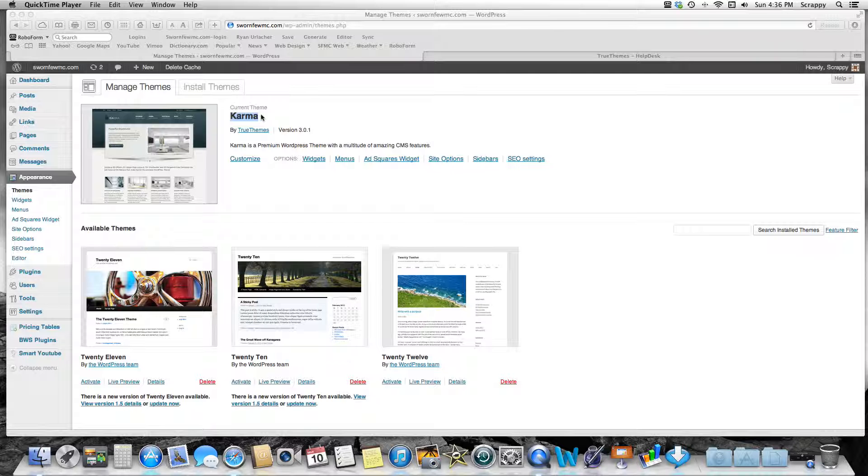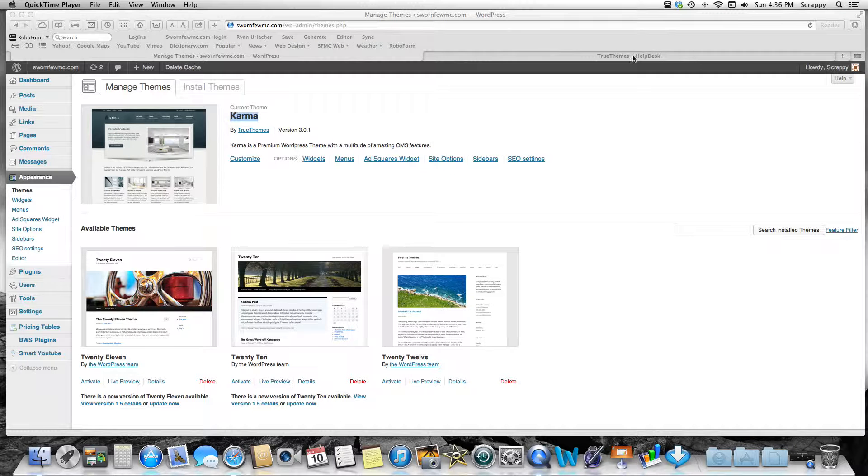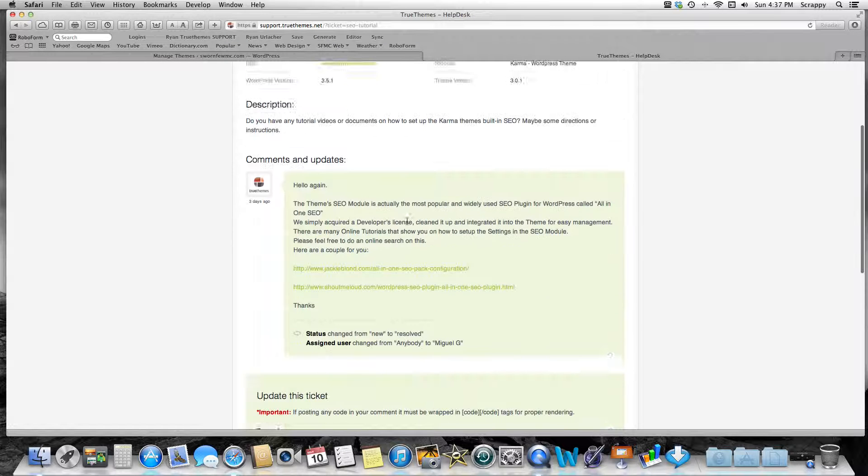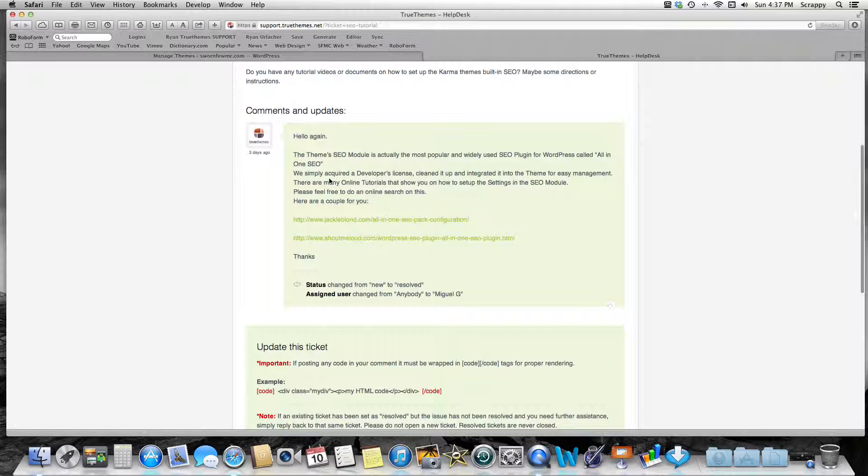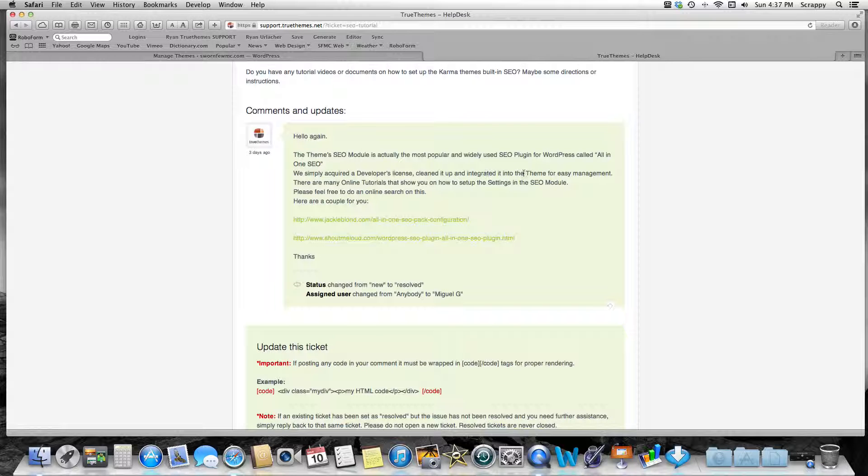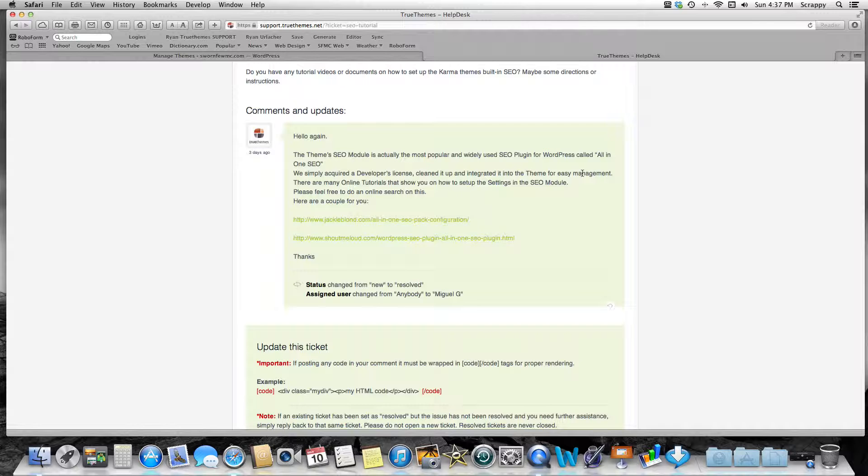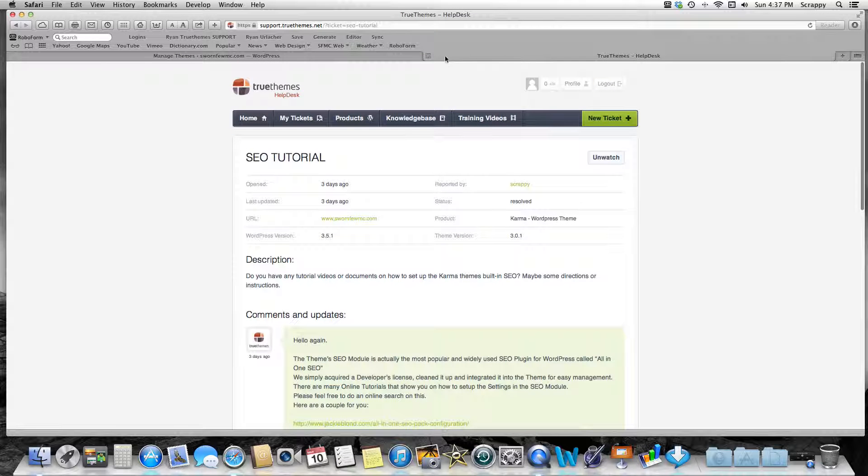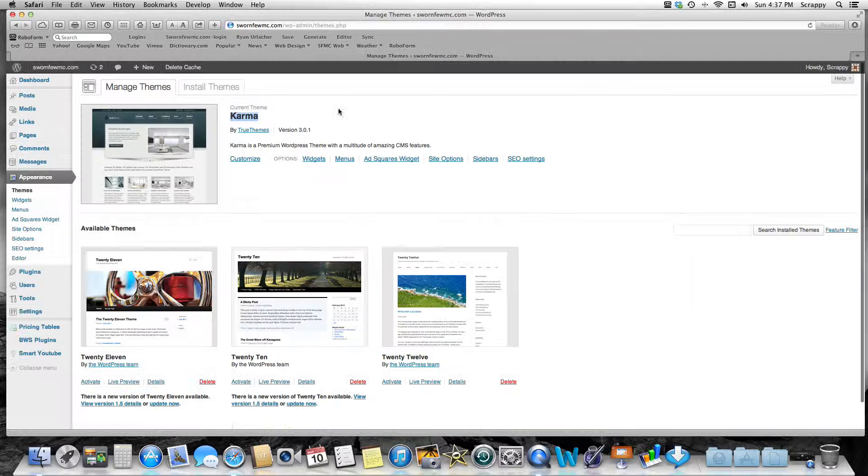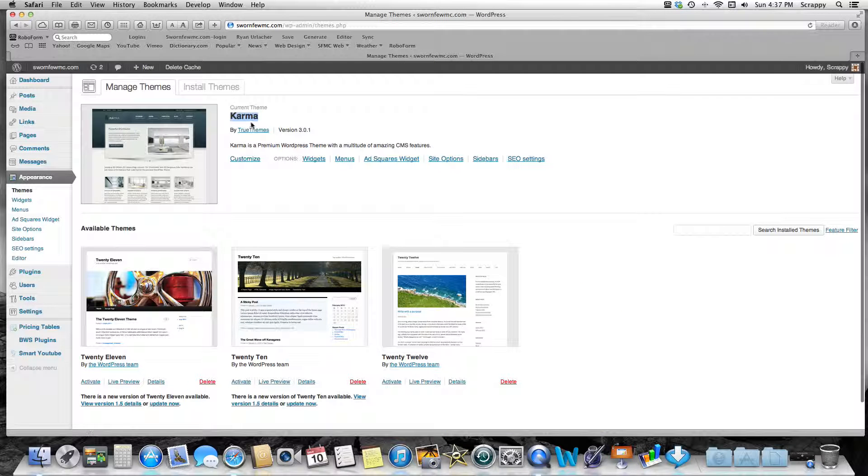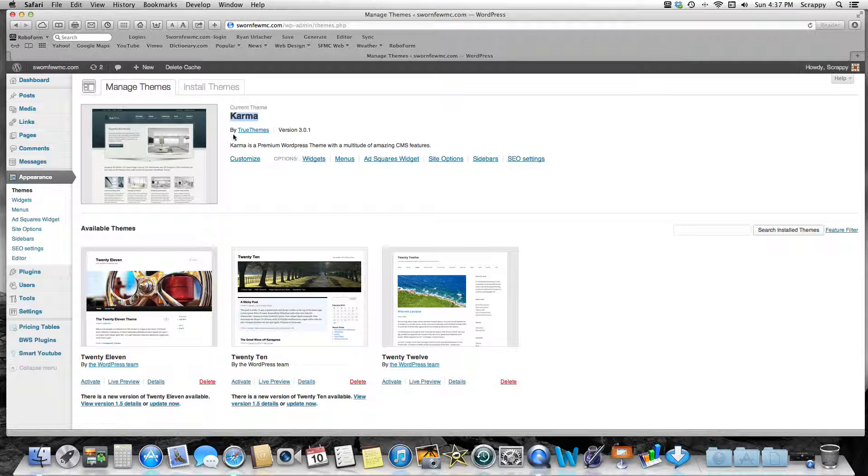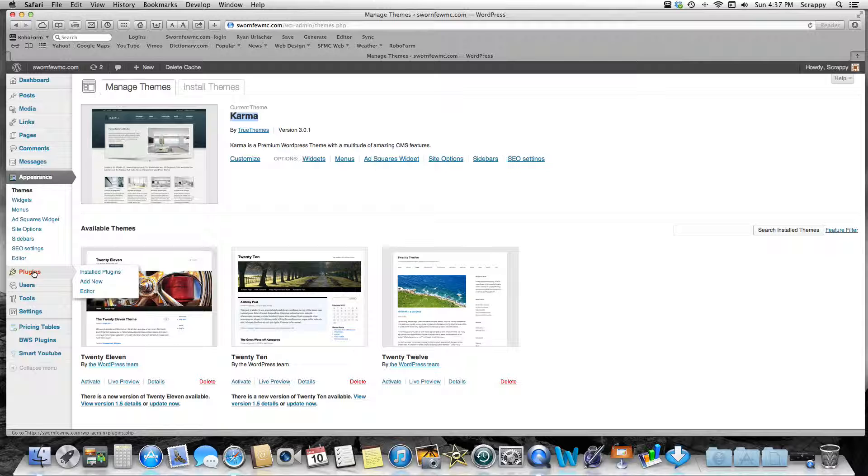This particular theme has the All-in-One SEO Pack built in. Here's a response from TrueThemes: 'We simply acquired a developer's license, cleaned it up, and integrated it into the theme for easy management.' So they've actually integrated the All-in-One SEO Pack into this theme. It looks a little bit different, but it's built in.